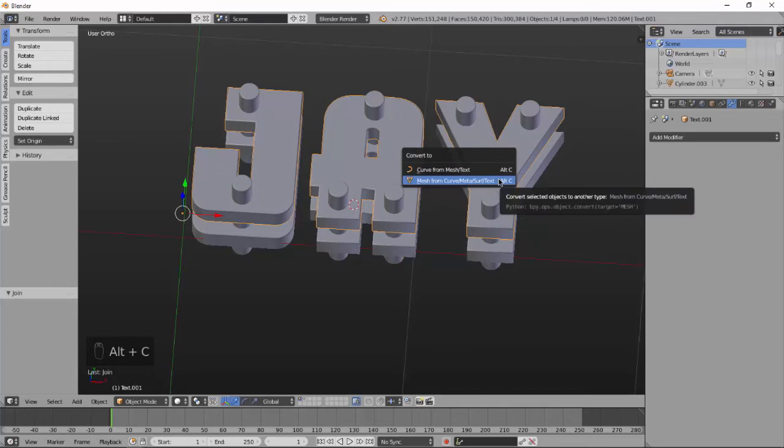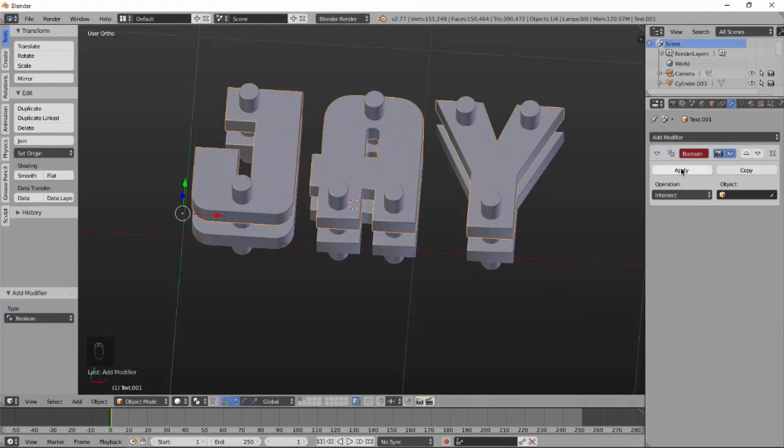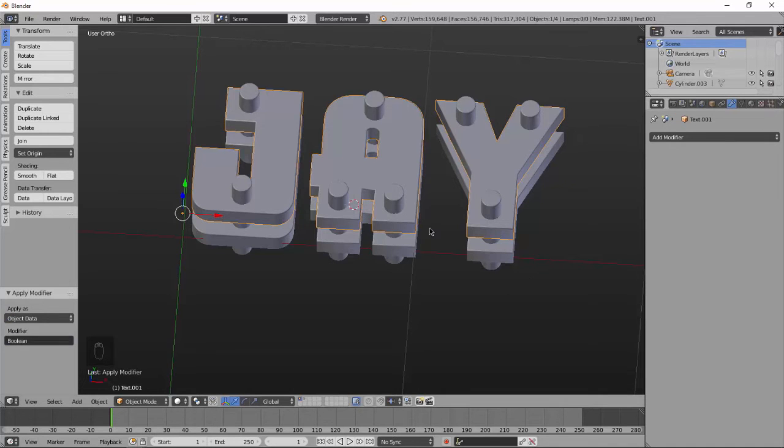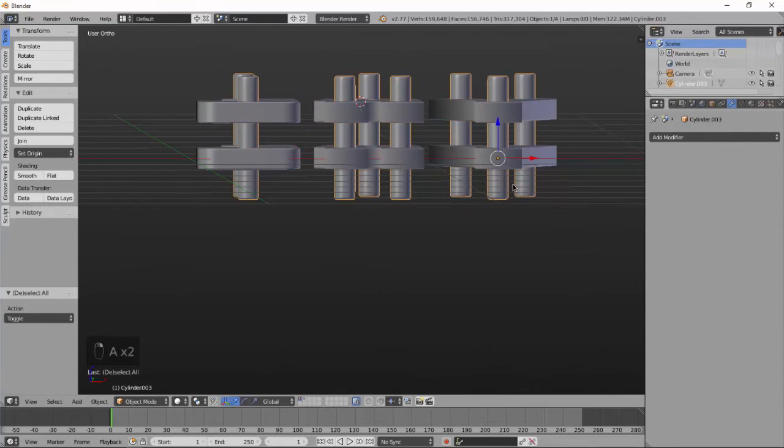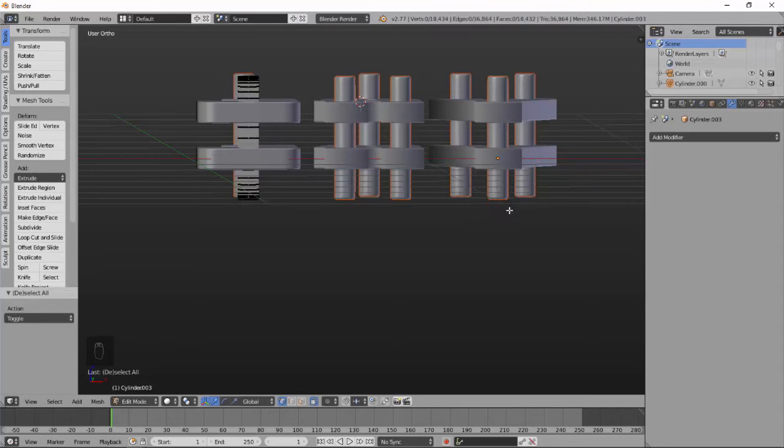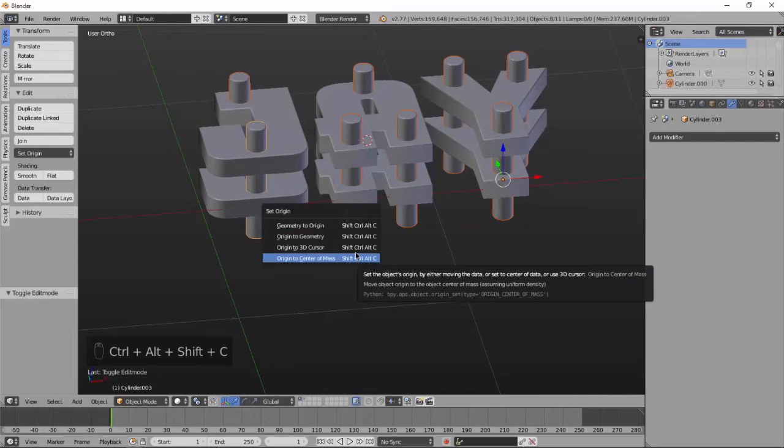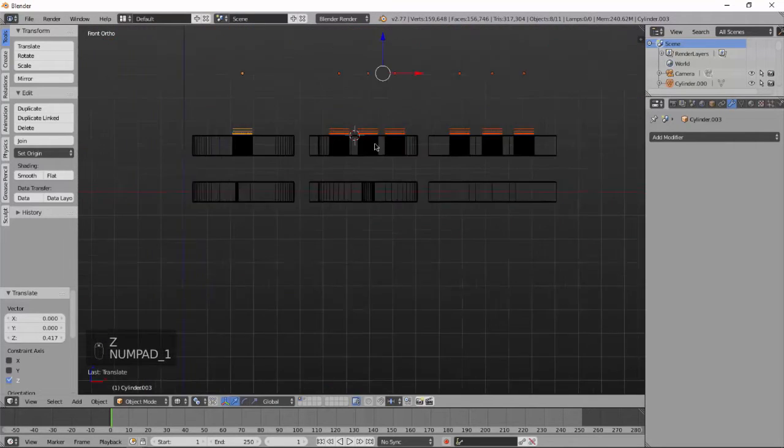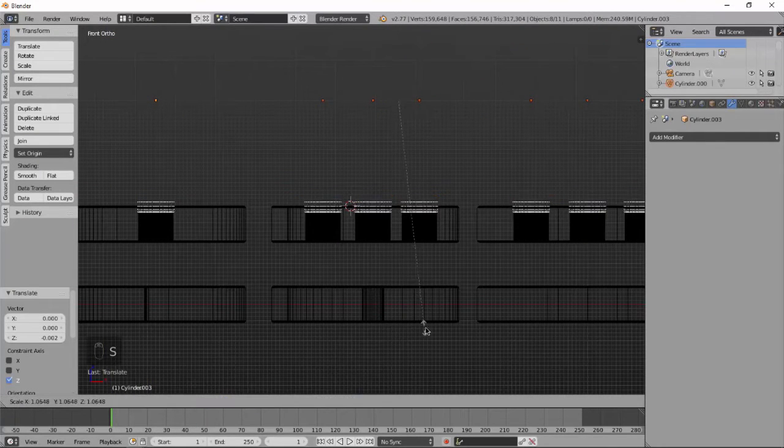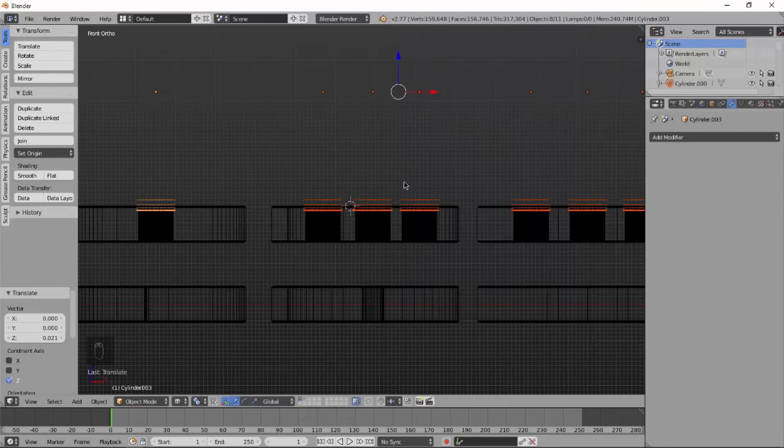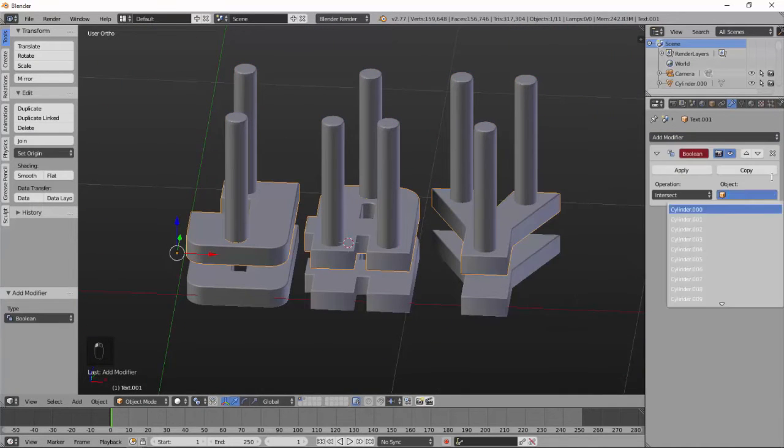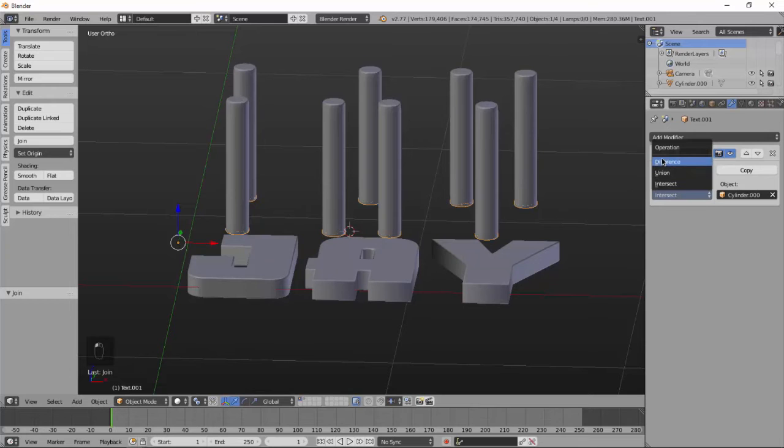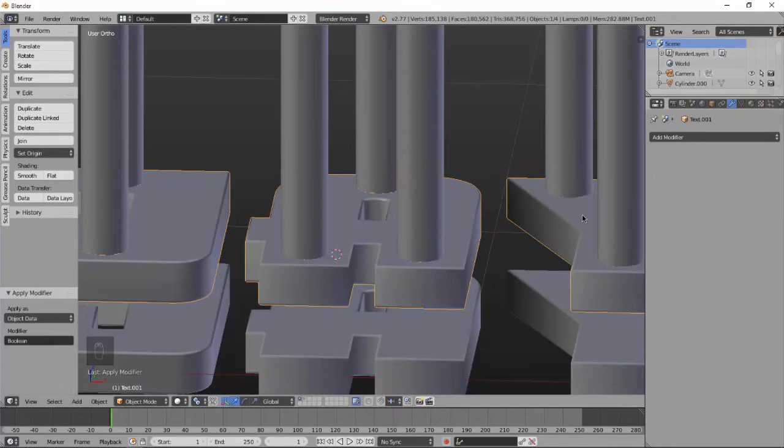Now select the text. Add a Boolean modifier to the text and for the object you have to select the cylinder and the operation which we are going to use is difference. Difference will differentiate from the text.